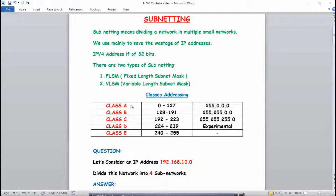Classful addressing has five types of classes: A, B, C, D, and E. In computer networks, you mainly need to know classes A, B, and C because D and E are not in general use. Class A has a range from 0 to 127, Class B from 128 to 191, Class C from 192 to 223, and Class D and E range from 224 to 255. You should also remember the subnet masks: Class A is 255.0.0.0, Class B is 255.255.0.0, and Class C is 255.255.255.0. Class D and E are experimental.